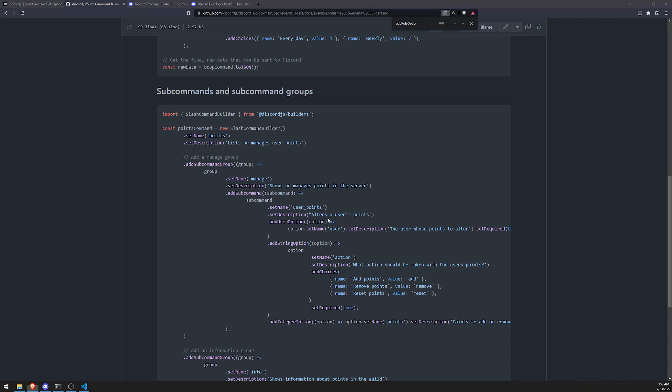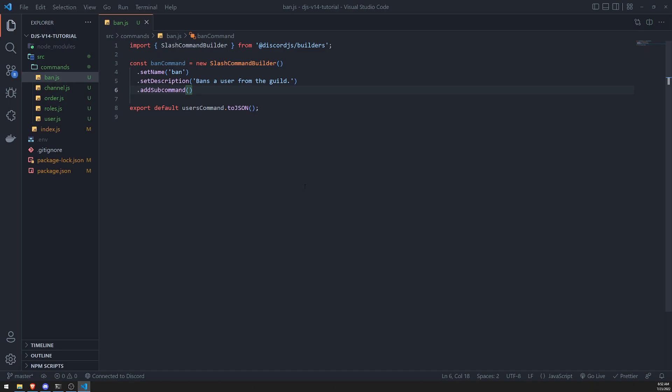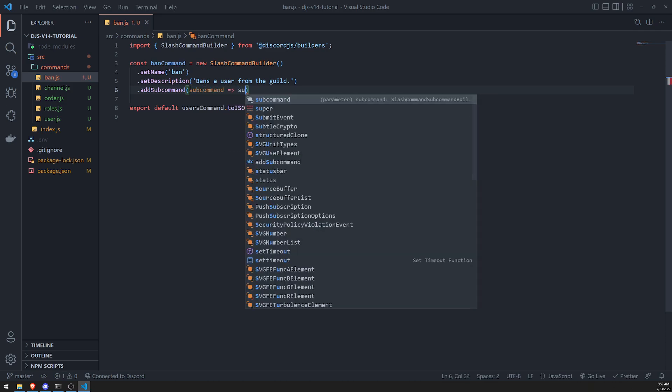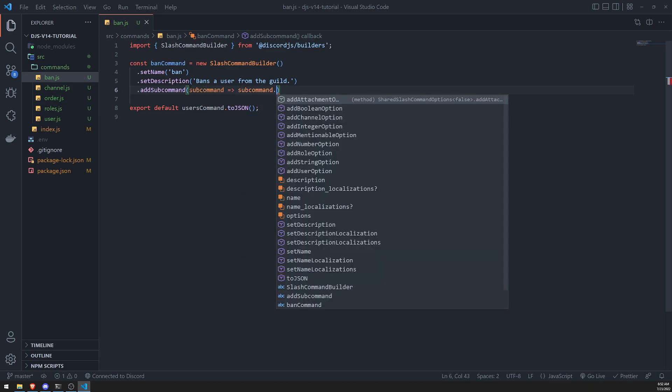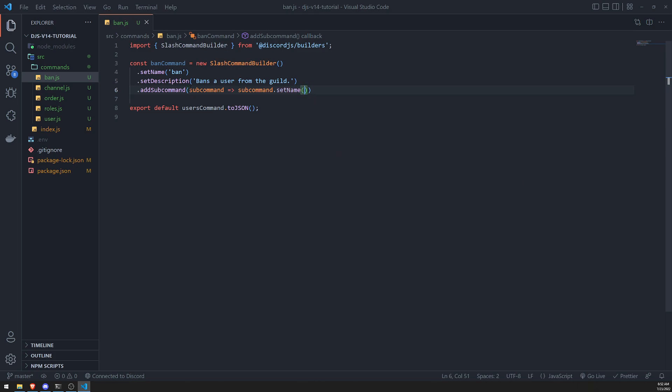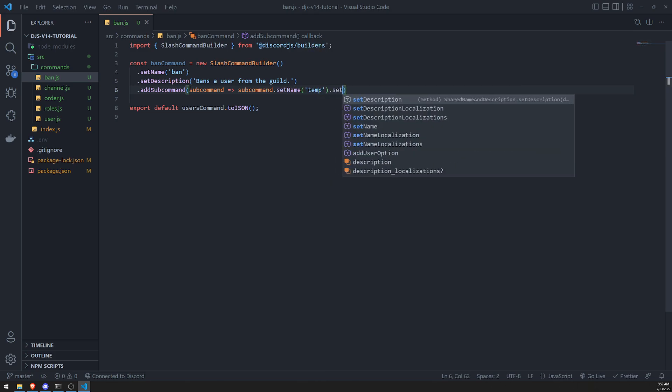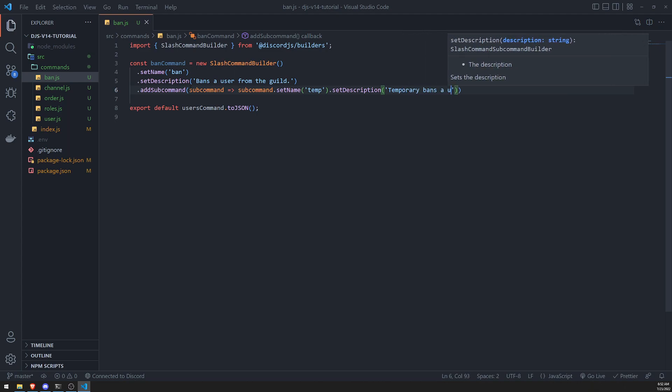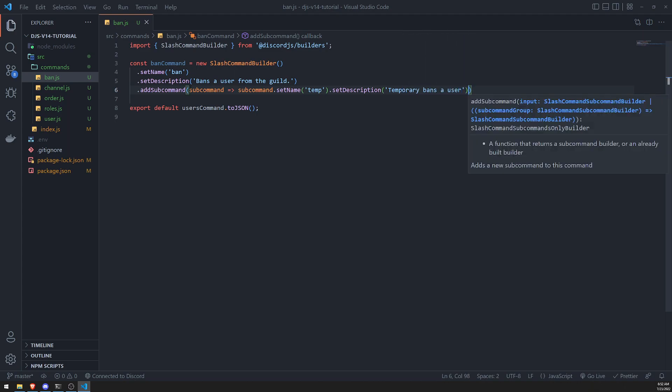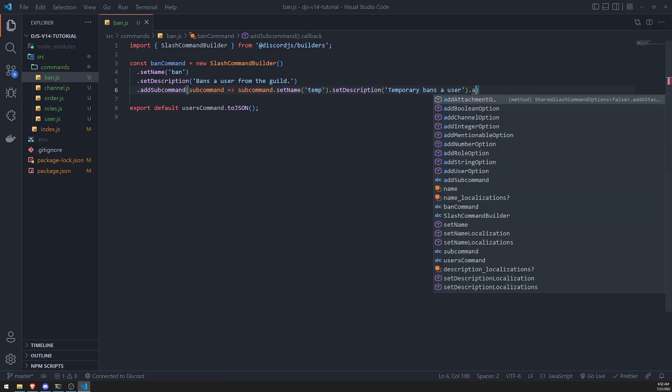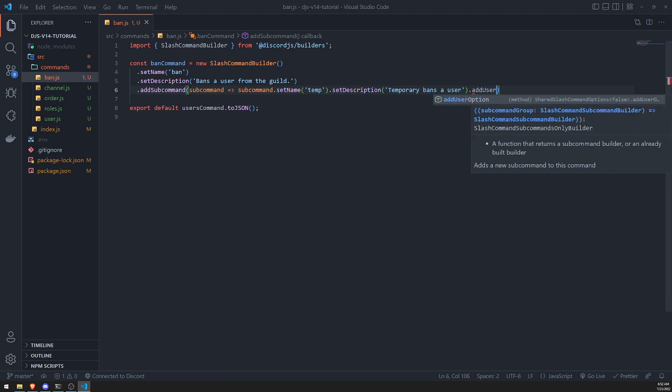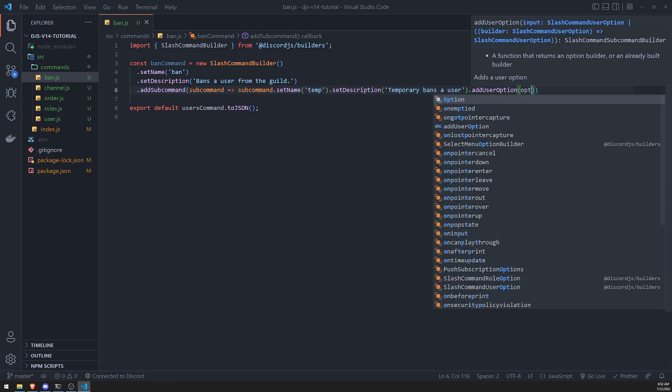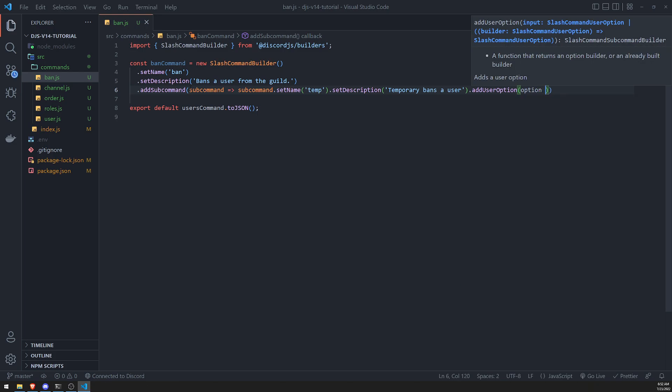since we're dealing with banning users, we probably want to do user option. So what we'll do is let's go ahead and pass in the callback function. So let's do subcommand set name. So this will be temp, set description, temporarily bans a user. And we'll do add user option. And then we'll pass in the callback function for that.